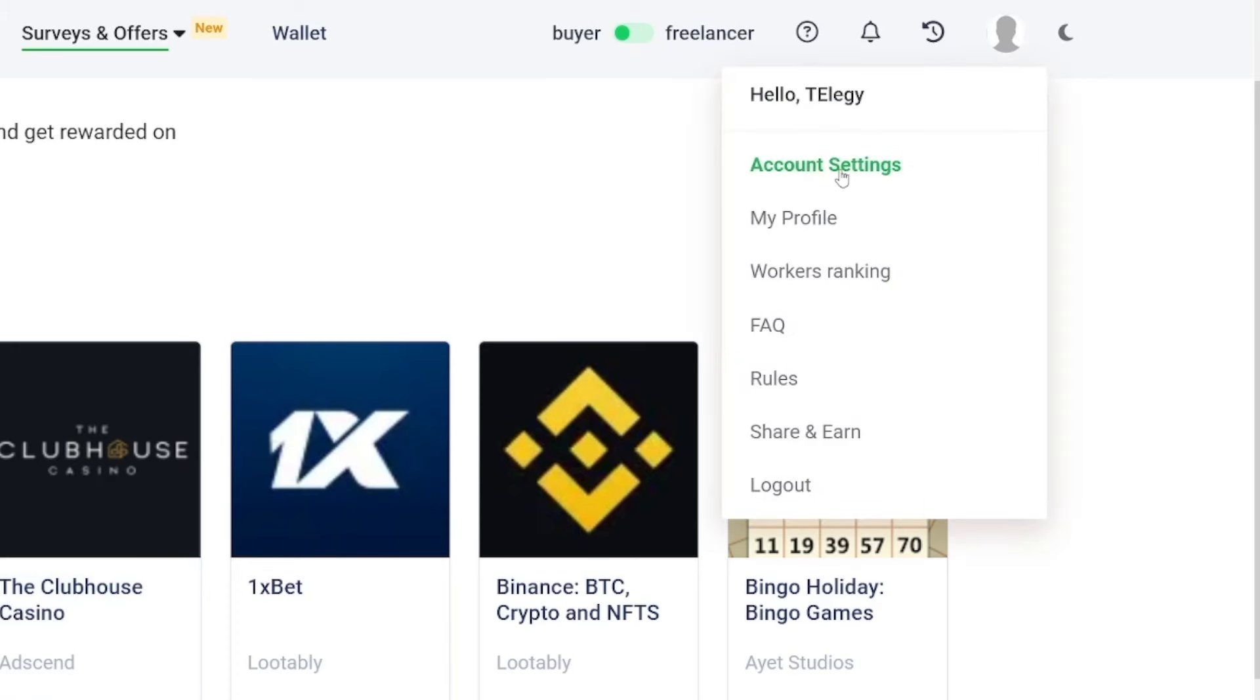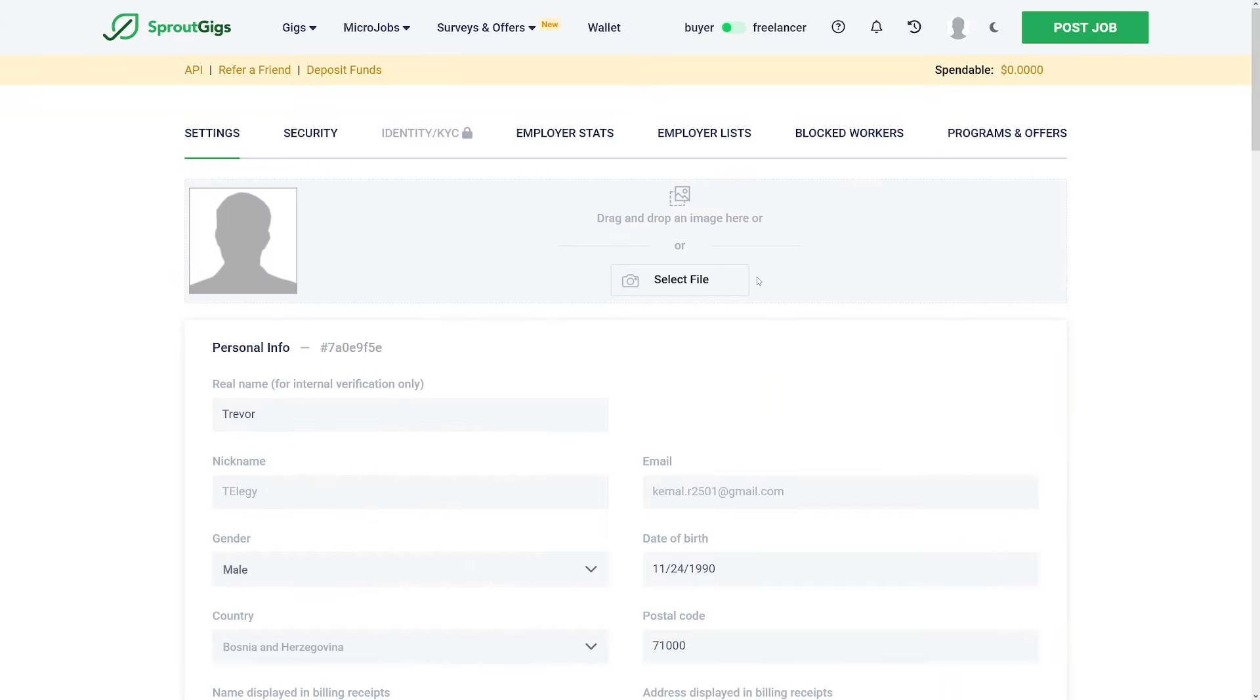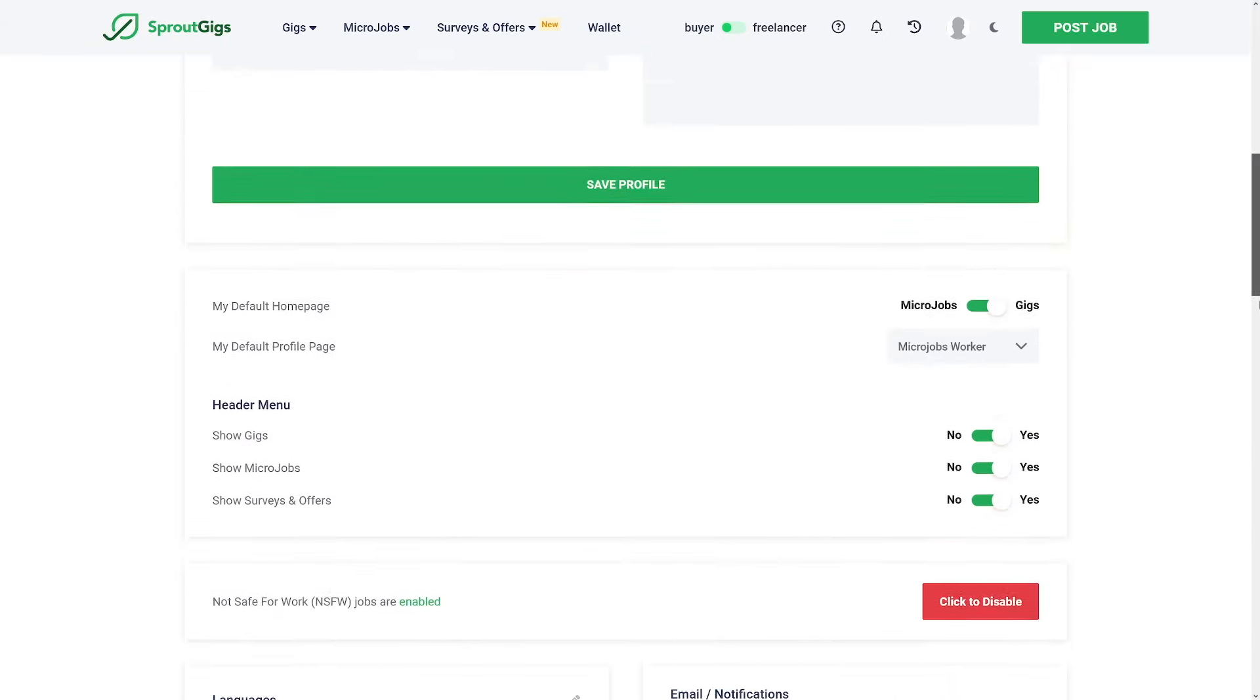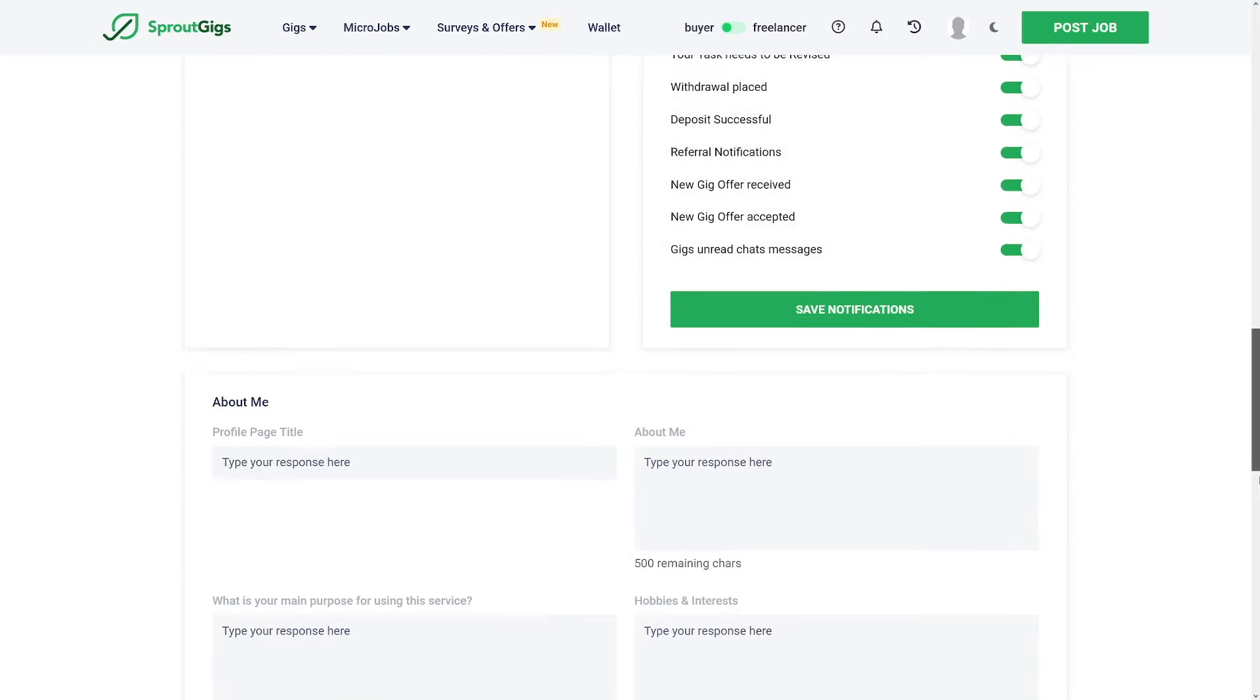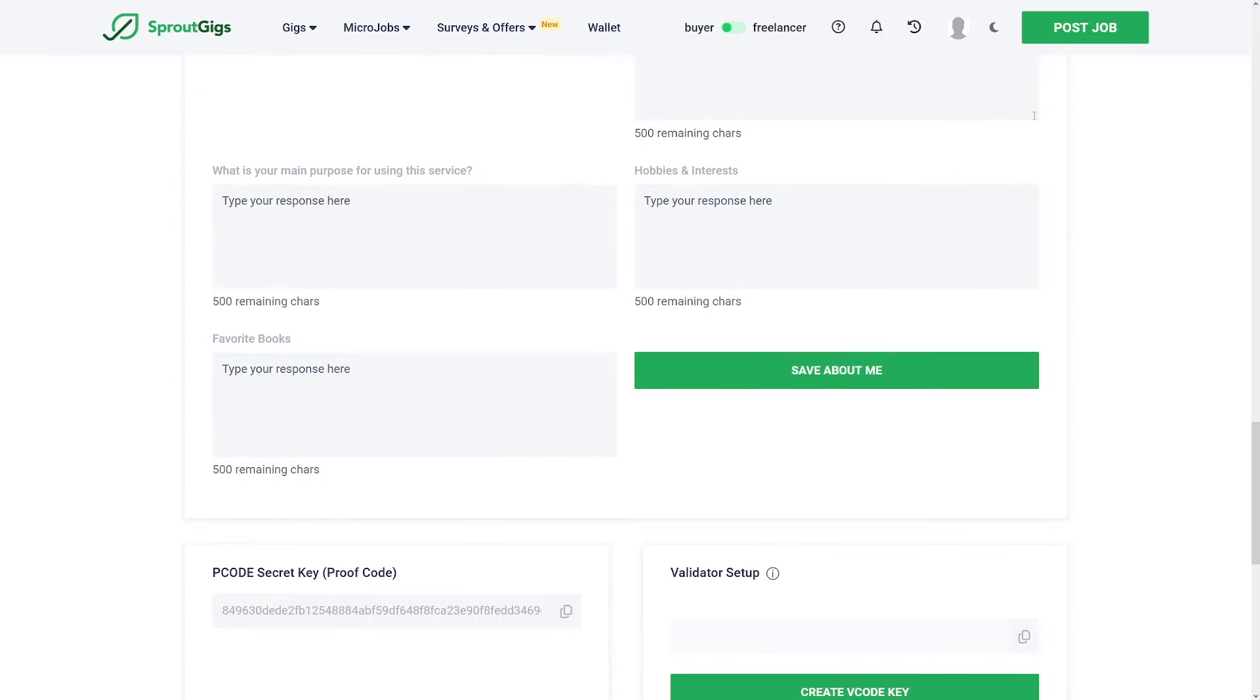And here, when you go over to your account settings and share and earn, this is a good opportunity. But let me just show you this first. This is where you have all the information about your account.